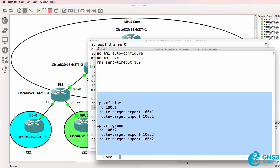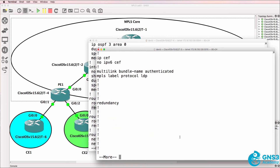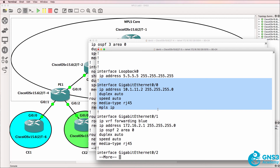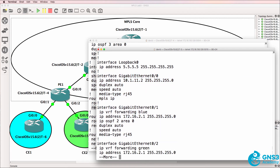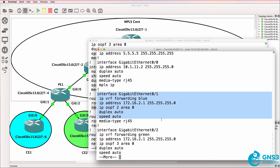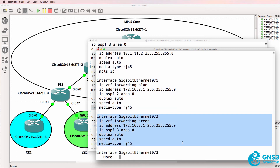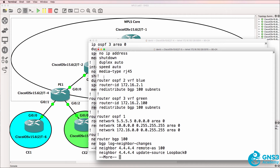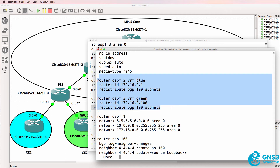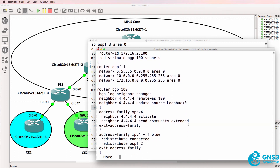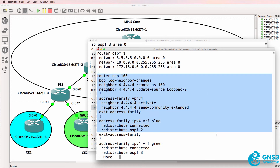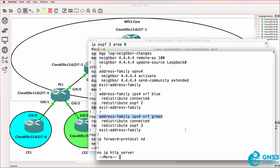So on PE2, we've got VRFs configured. We have an IP address on the global routing table, IP address and OSPF configured on the blue VRF interface to the customer, and the green interface to the customer. We've got OSPF configured for customer VRFs, a global OSPF instance configured, and BGP configured globally as well as for the blue VRF and green VRF.